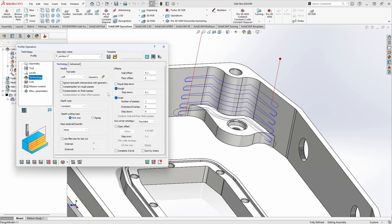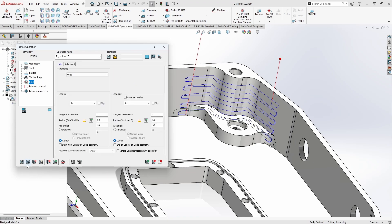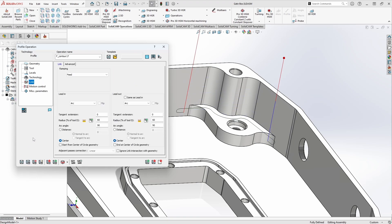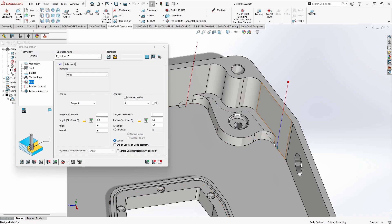Let's turn roughing back off and look at our linking options. By default, lead-ins are set to Arc for both lead-in and lead-out. But if we want a tangent approach, we can set that as well — coming in tangent to the edge instead of with a swooping arc. We can modify the values here to whatever makes the most sense for this particular cut.